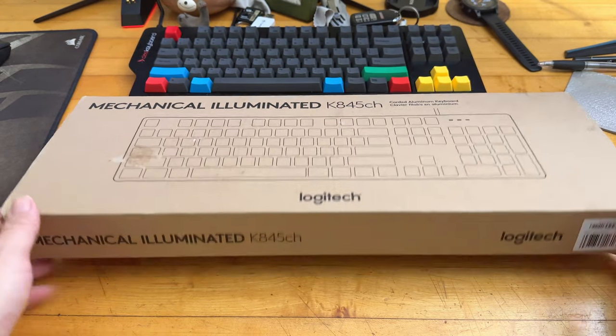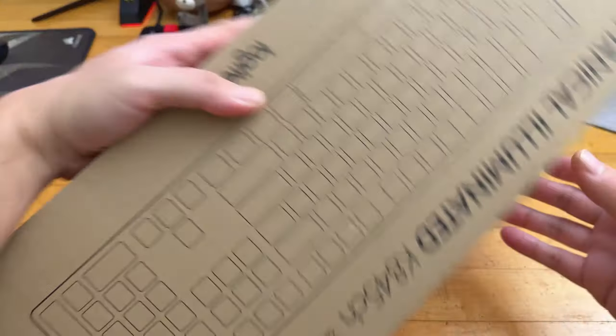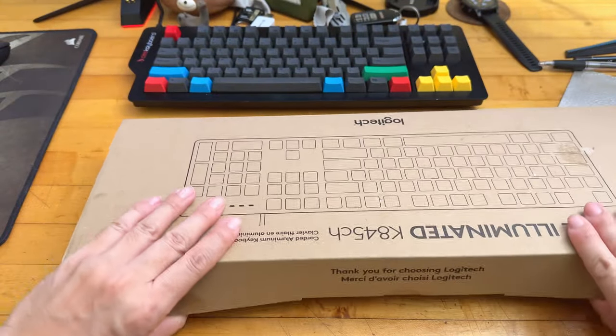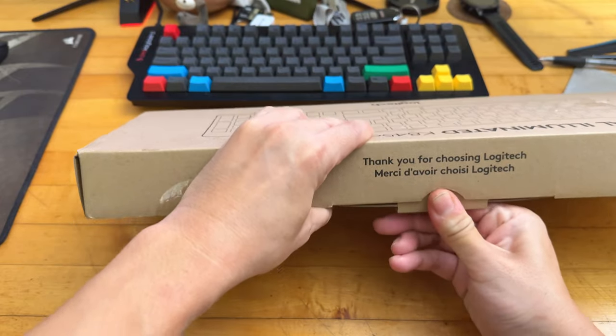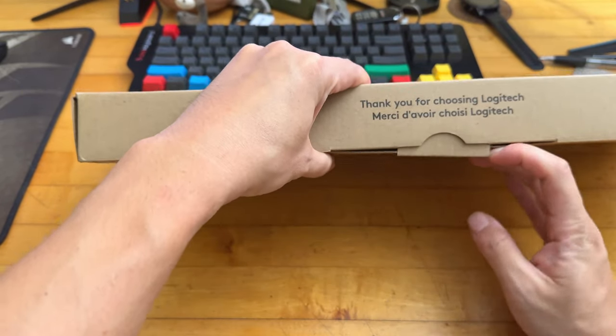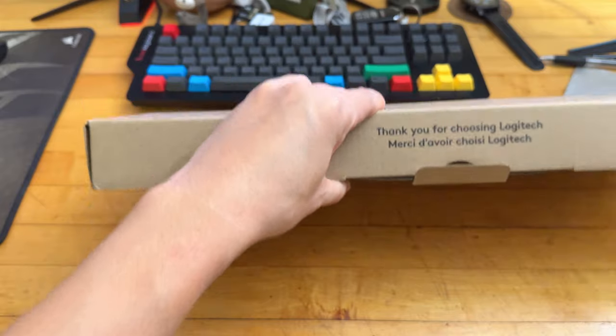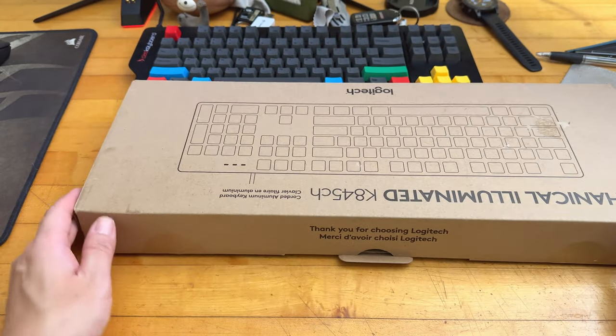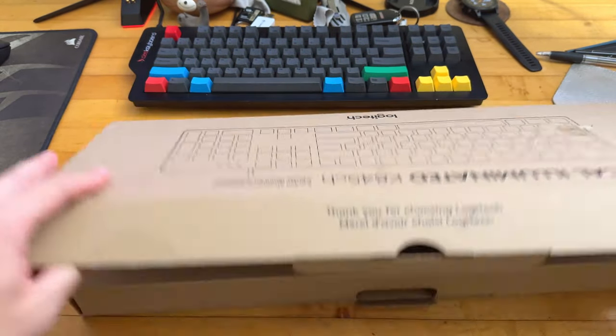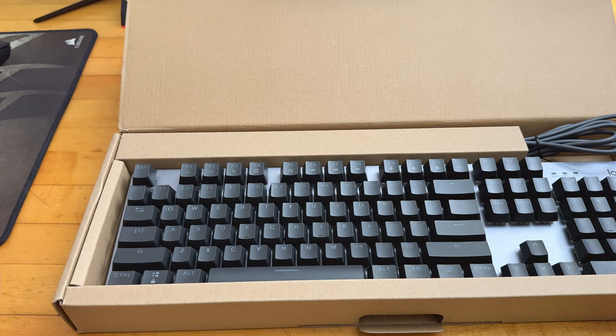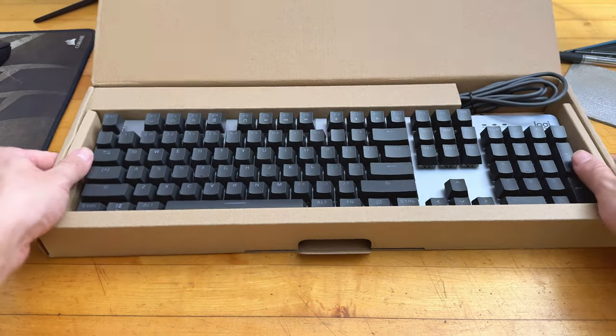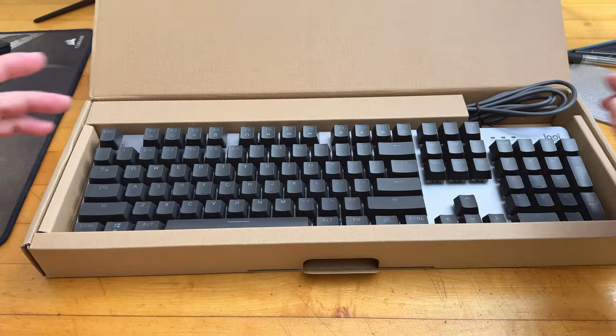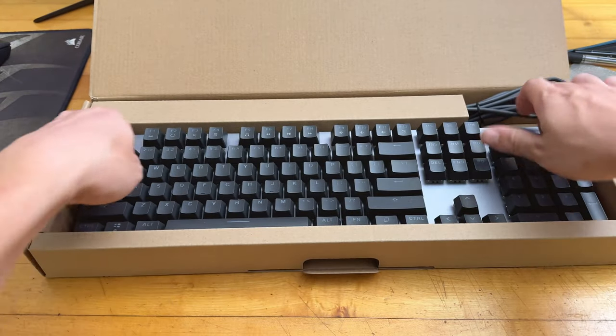So let's get started unboxing this one. This has been previously opened and the reason I'm doing this review is because I lost all my video footage for the unboxing of this keyboard. So I'm doing another unboxing and first impression just to show you guys what this keyboard is about.